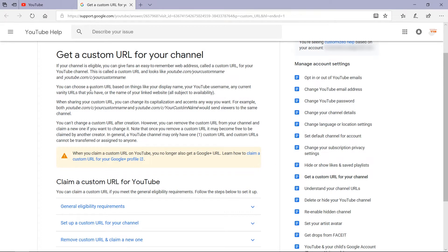You can choose a custom URL based on things like your display name, your YouTube username, any current vanity URLs that you have, or the name of your linked website — all subject to availability. When sharing your custom URL, you can change its capitalization and accents any way you want. For example, both youtube.com/c/YourCustomName and youtube.com/c/yourcustomname would send viewers to the same channel.